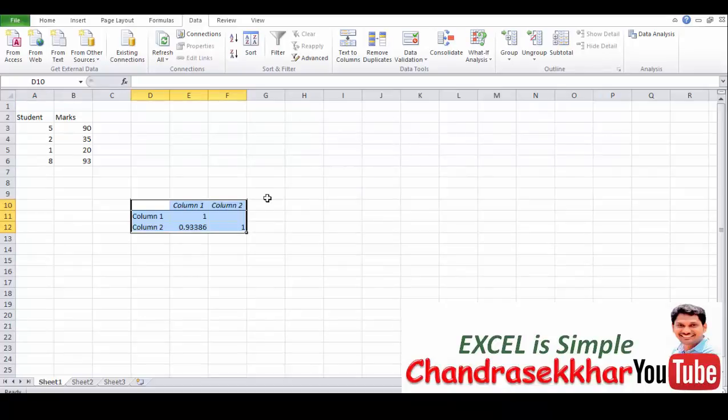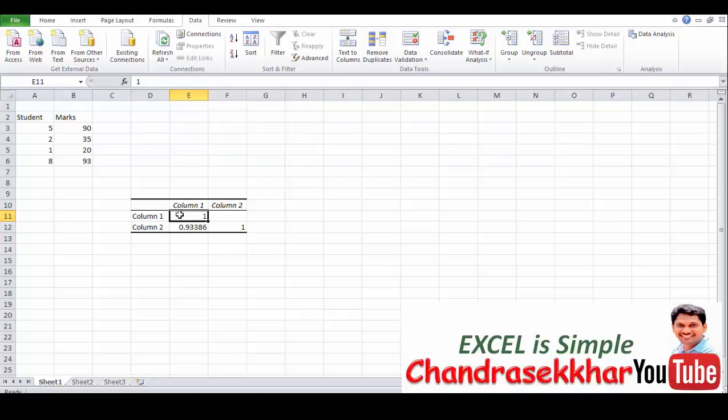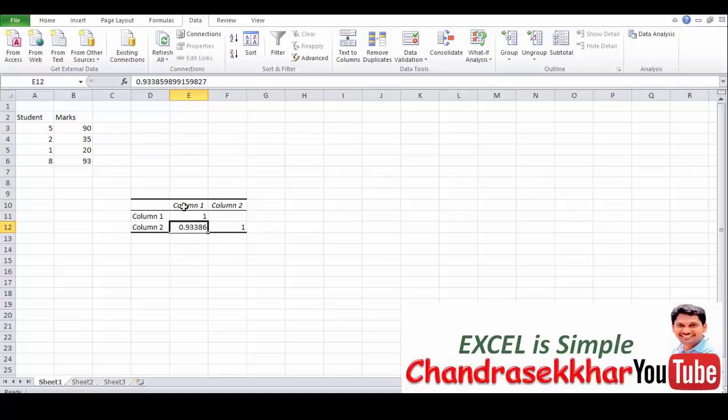So now you get the correlation. This is the correlation you will get in a matrix form. The correlation value is always between 0 to 1. It is saying that the correlation between first column and the second column.